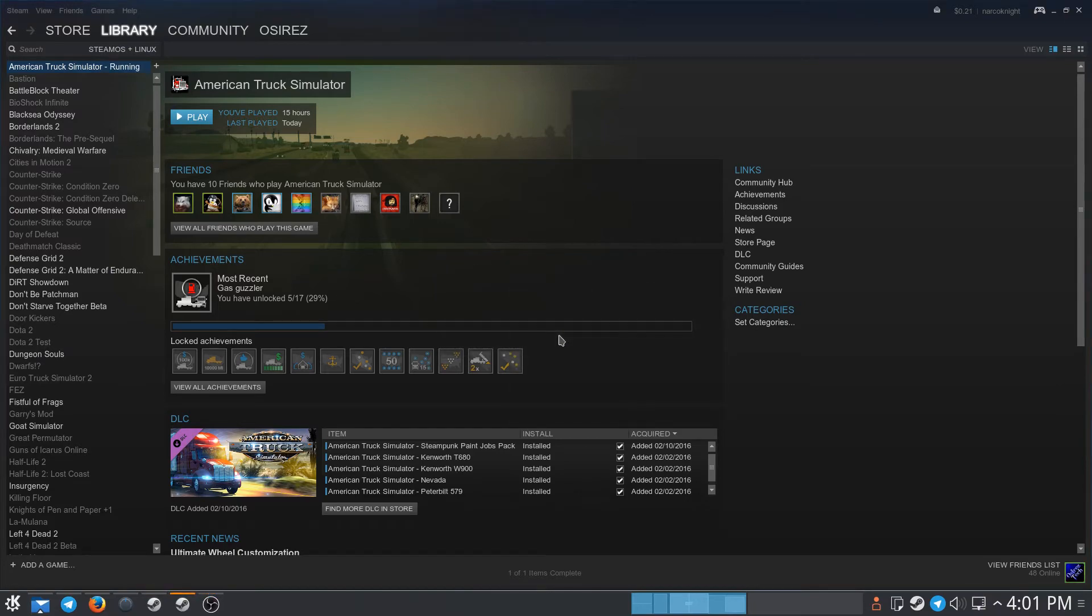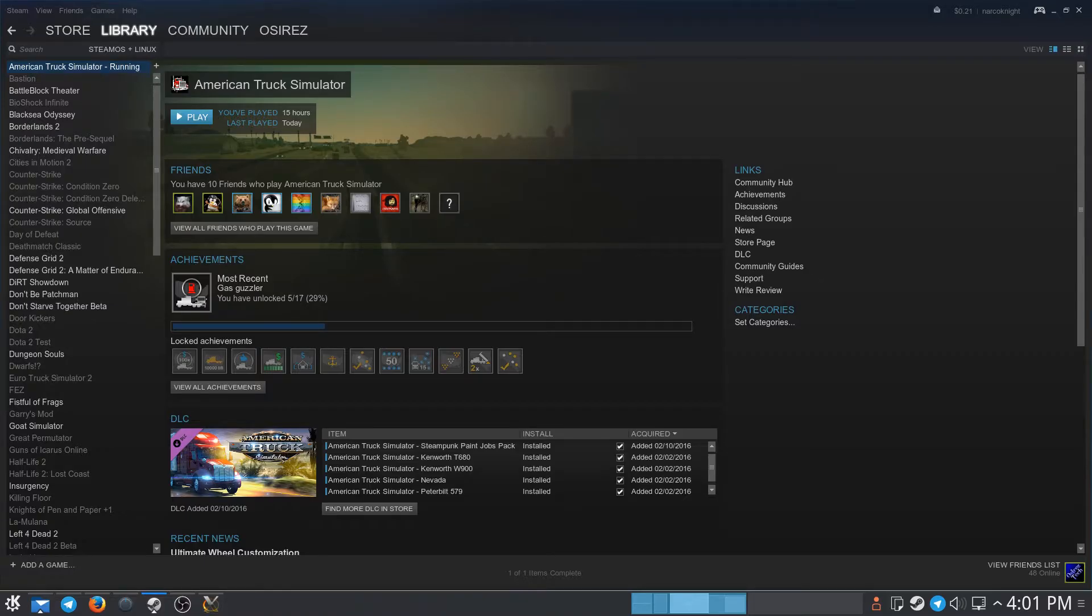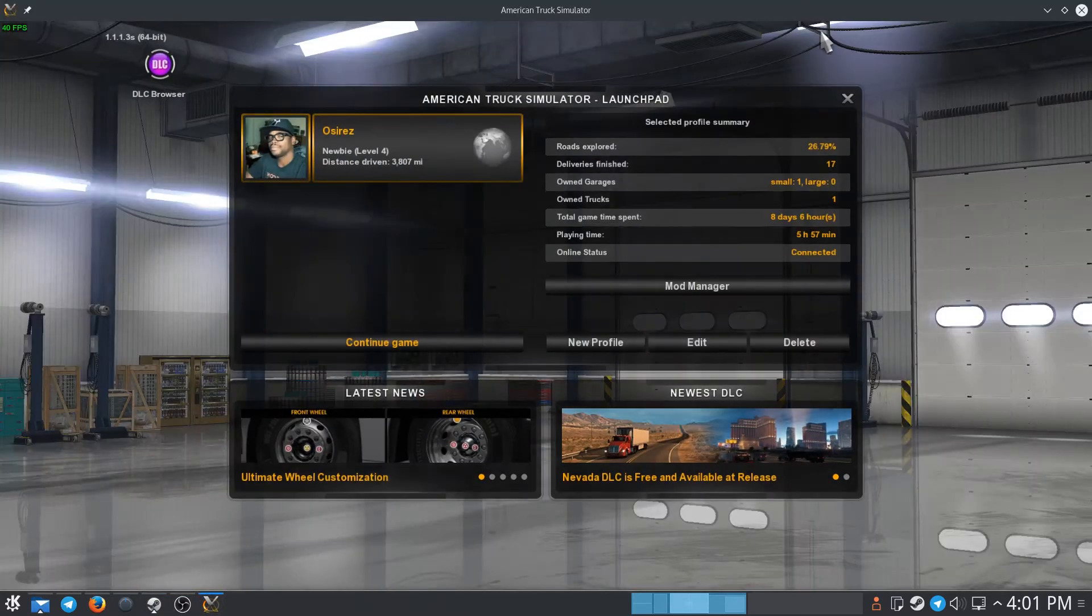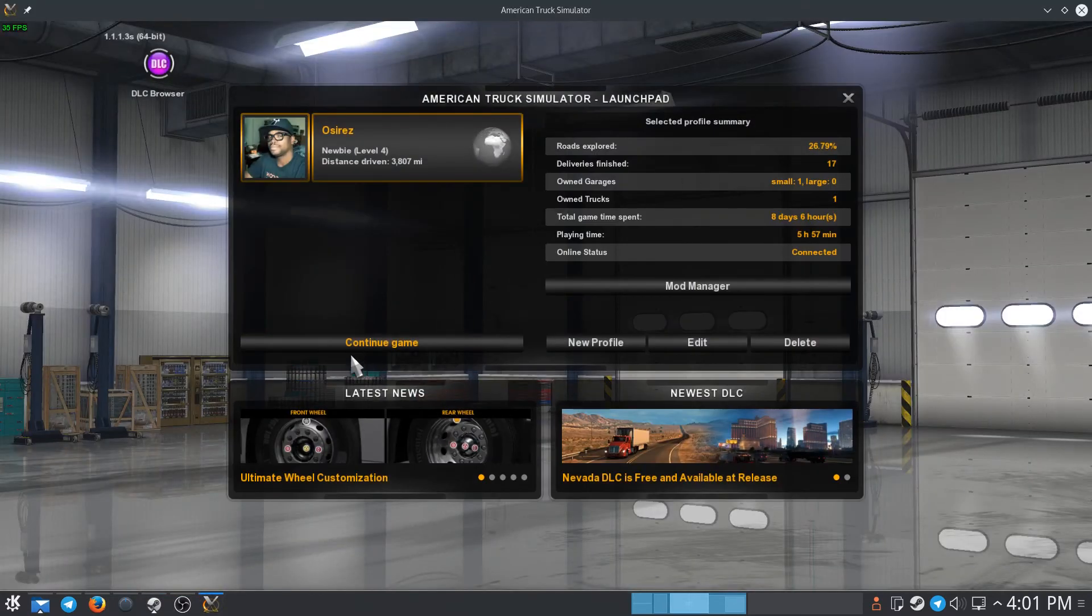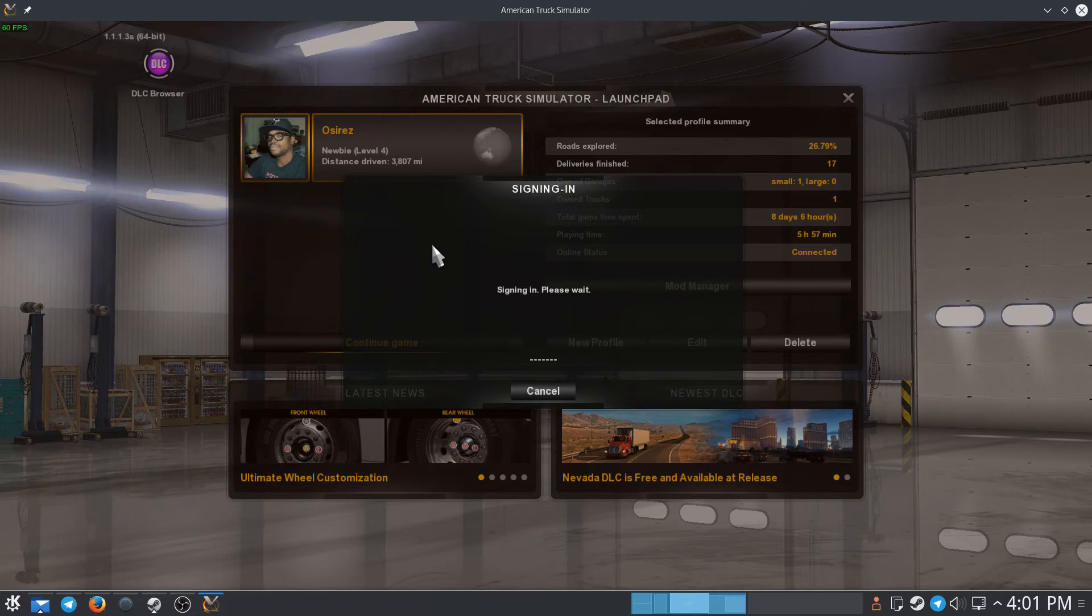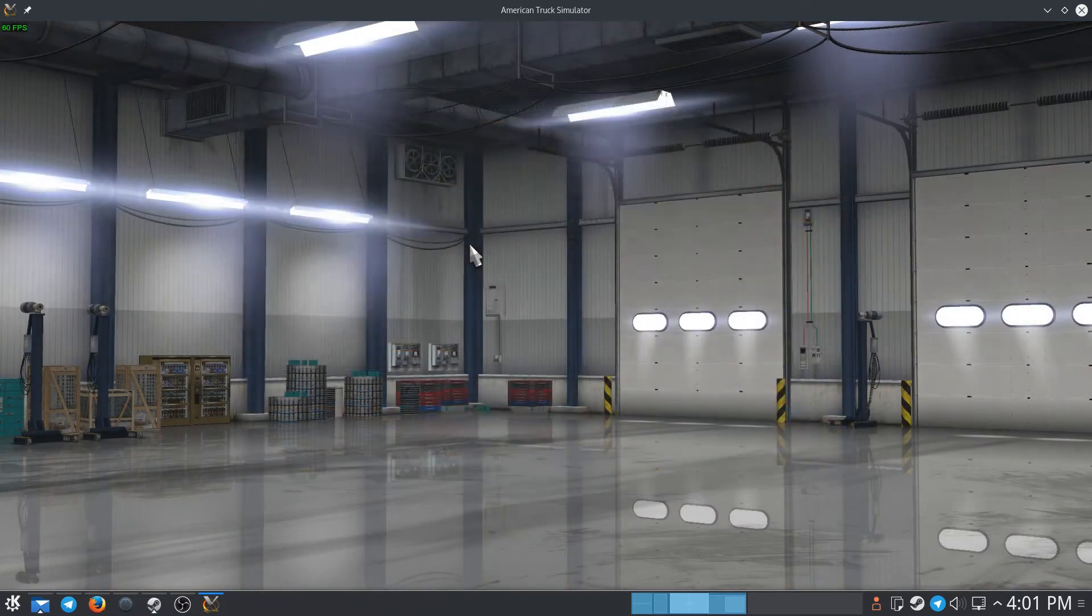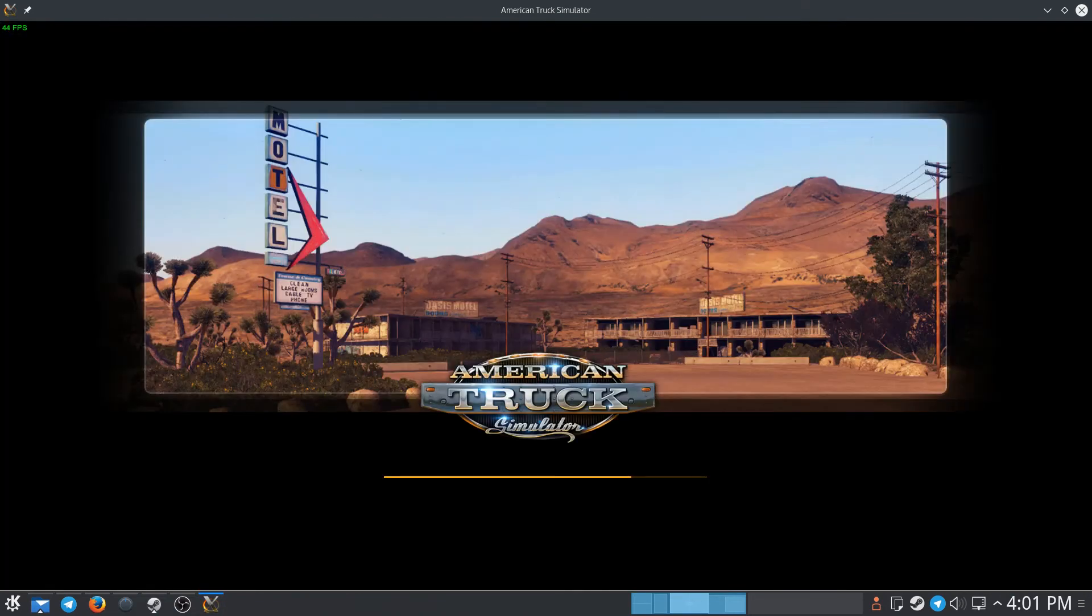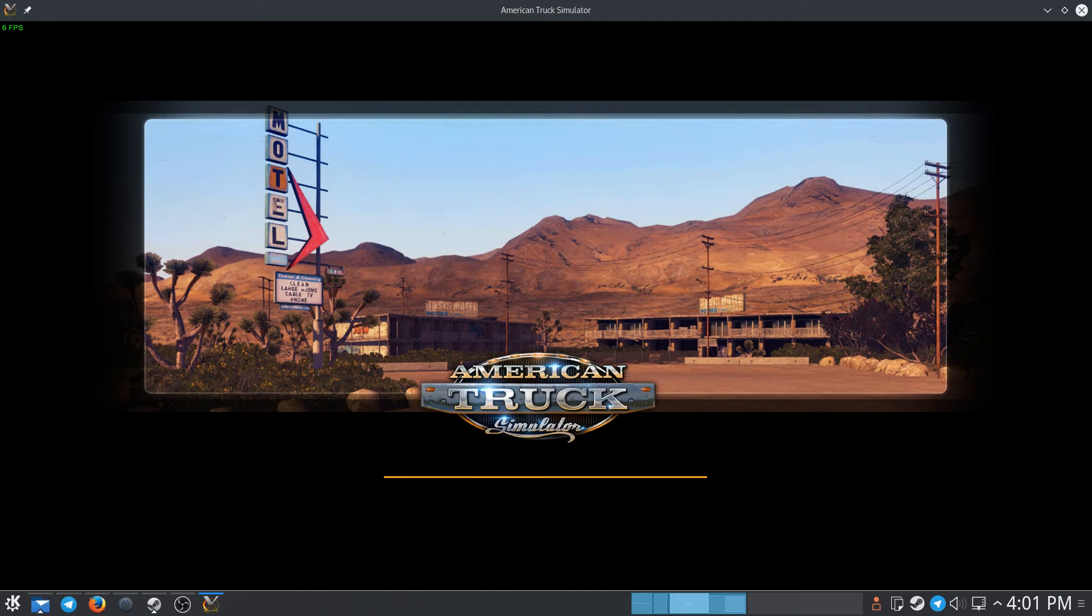Launch it up, get it going. Alright, I had to turn down the sound. We're going to continue game, get into your profile, and we wait for it to load.